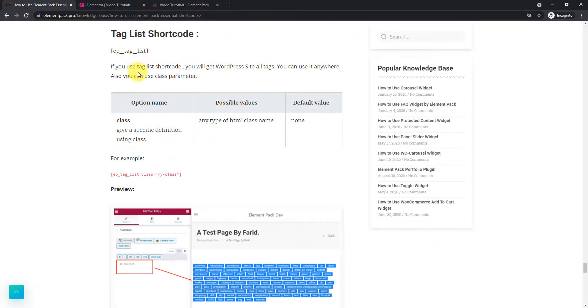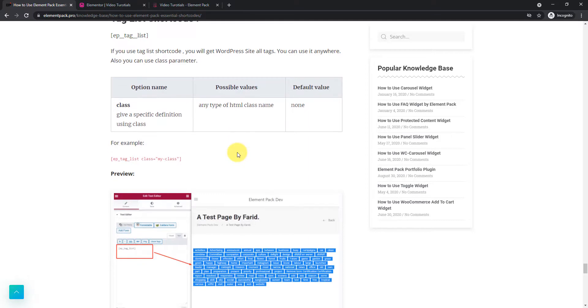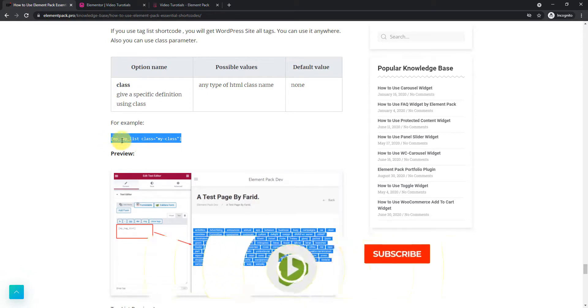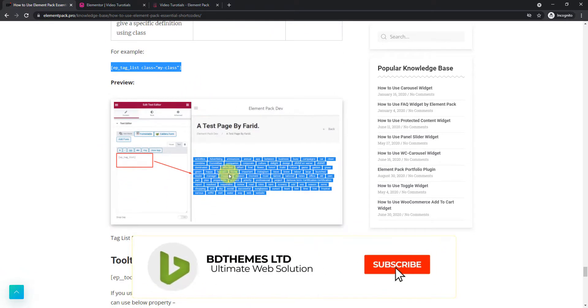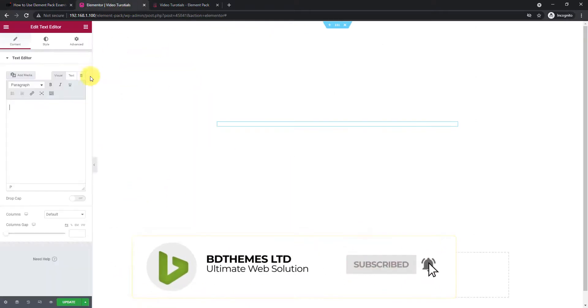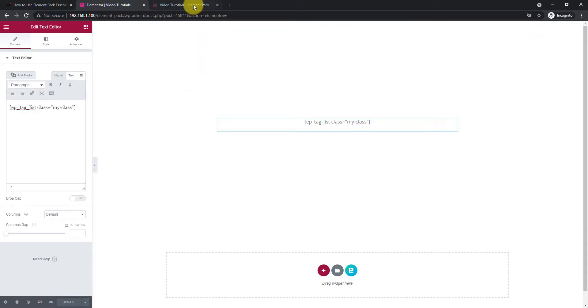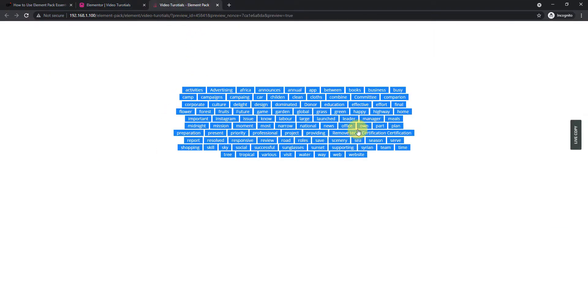Next, is the tag list. Most of the blogging and WooCommerce websites use tags to display various niches to their visitors. Put the tag list shortcode in your page to display all the tags available. Copy the code and paste it inside the text editor. See in preview.